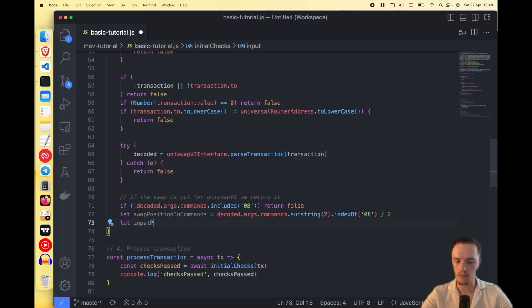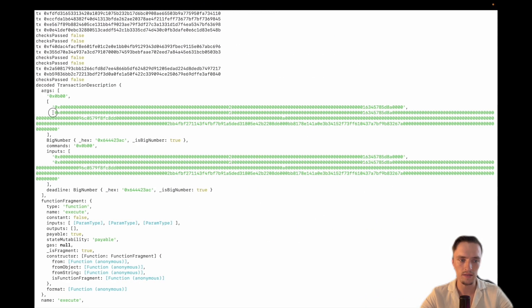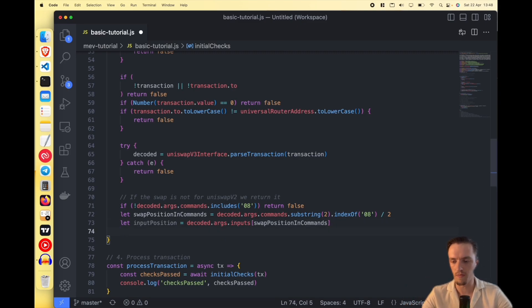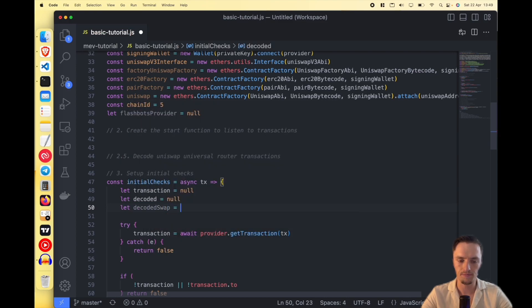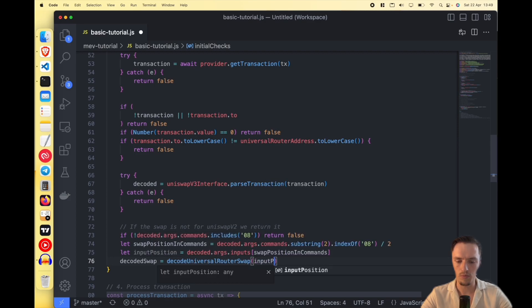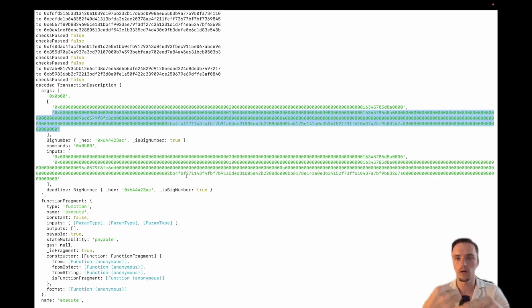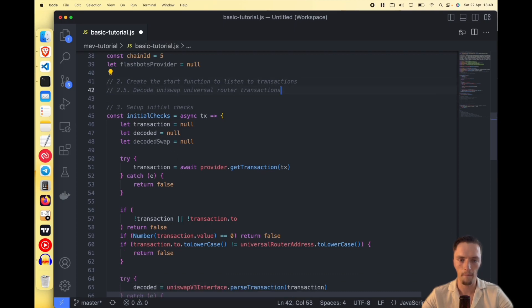It's confusing but it makes sense once you execute it. Then we need the position of the inputs. We do decoded.inputs at that swap position. Once we know the index, we can access the data for the Uniswap V2 swap. Now we need to decode what that swap means. We create a variable called decodedSwap and call a function decodeUniversalRouterSwap, passing in the input position.